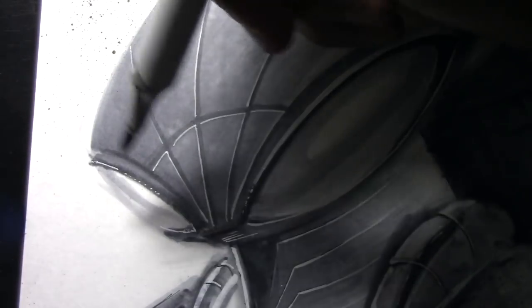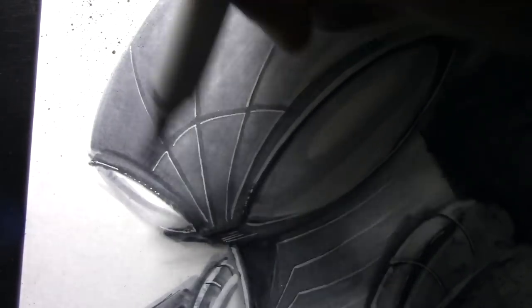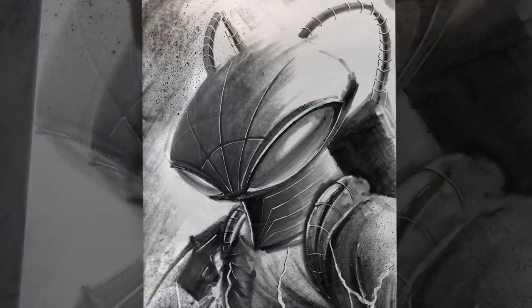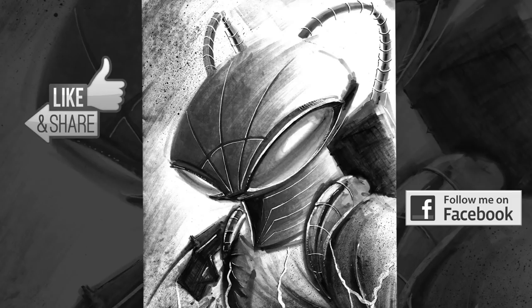And there you have it. That's Black Manta. Don't forget to follow my page, like, and subscribe. Until next time, deuces.